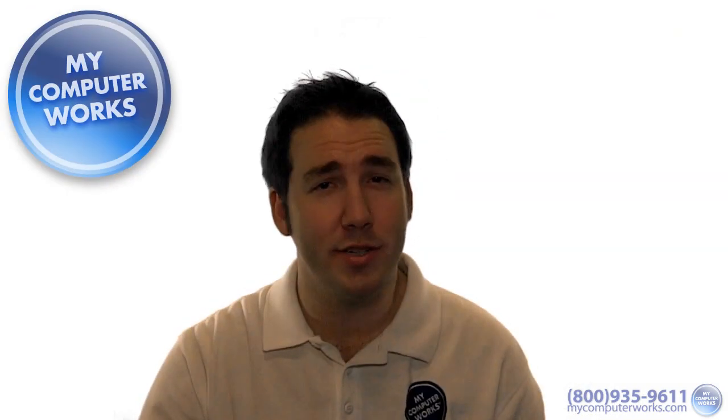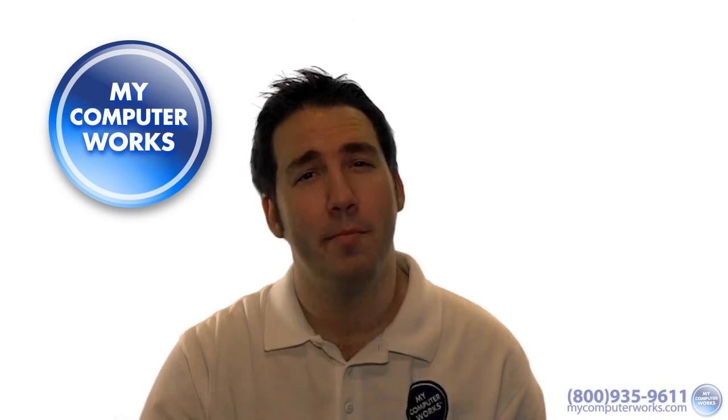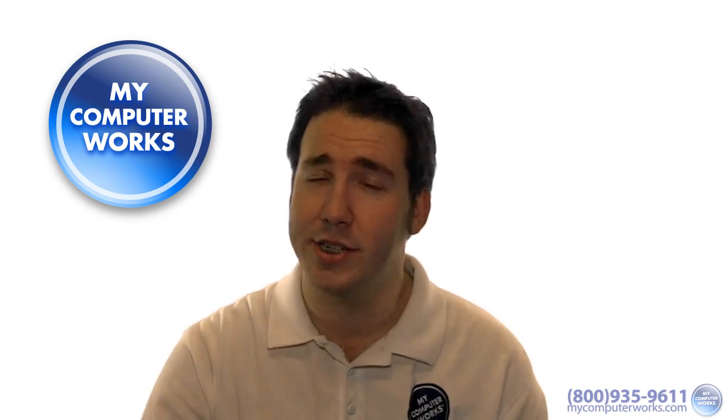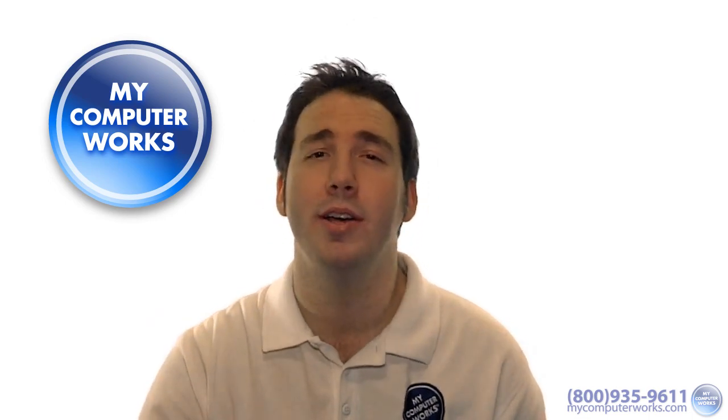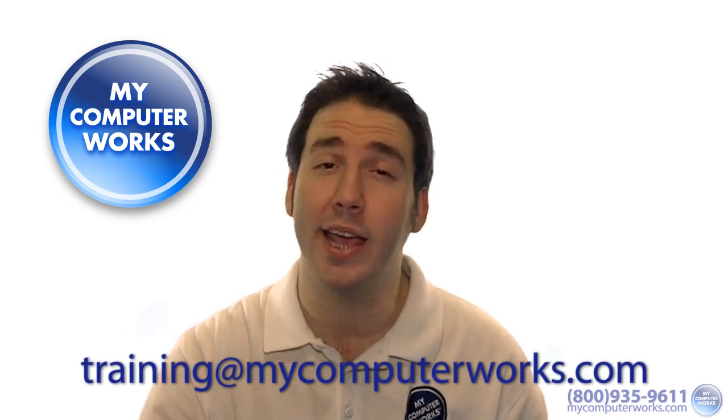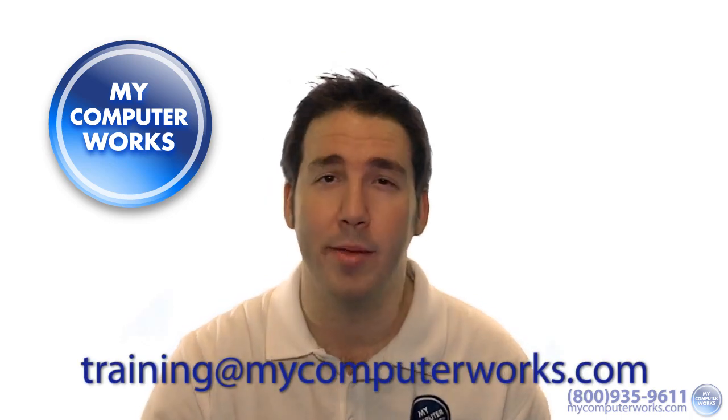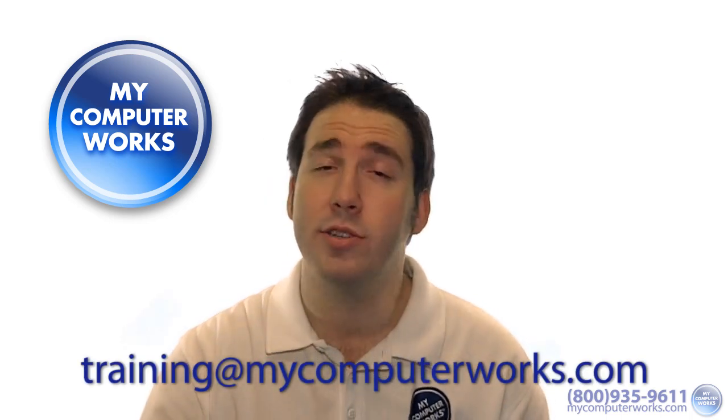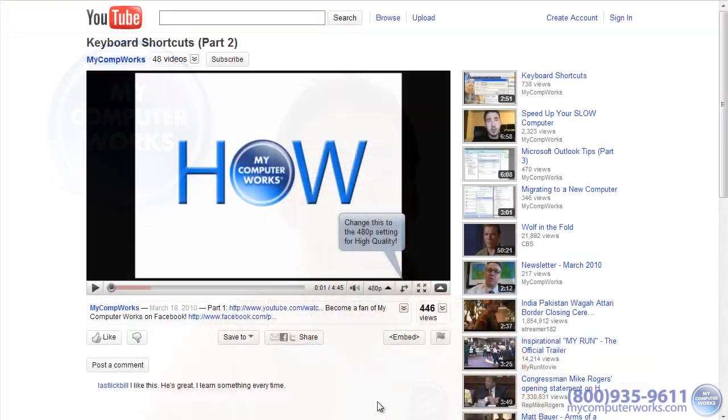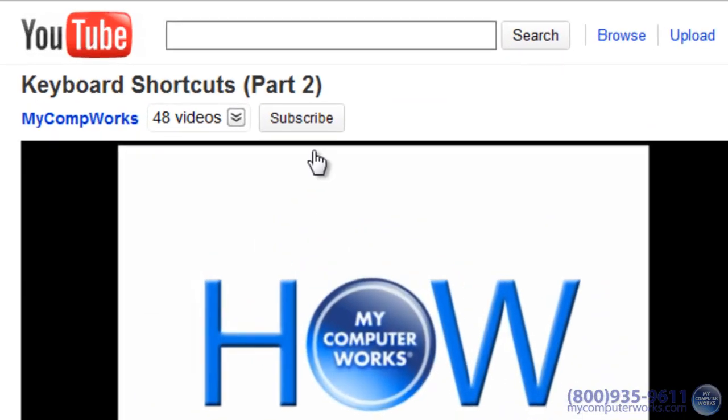I'll cover more Outlook features and tips in a future video, but if you have any training suggestions or comments, I'd love to hear from you. Send me an email at training@mycomputerworks.com. You can also subscribe to our YouTube videos by clicking the subscribe link above any one of our YouTube videos.